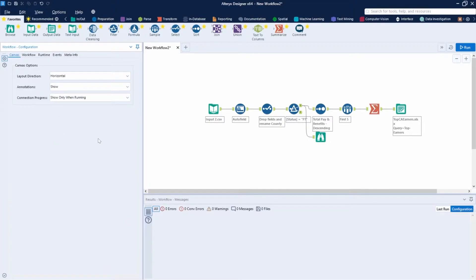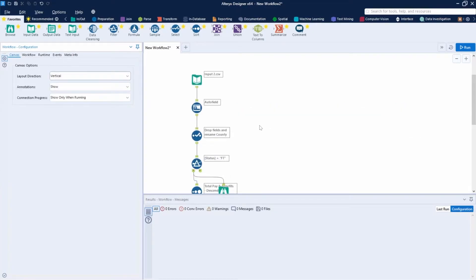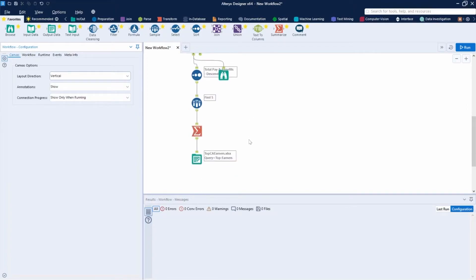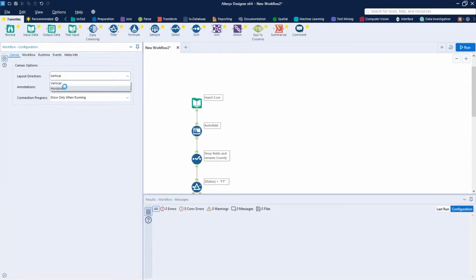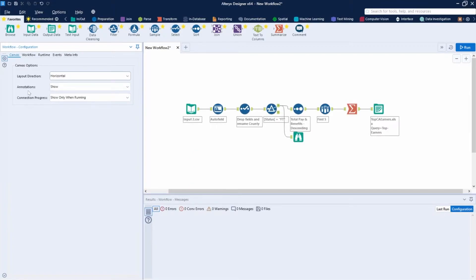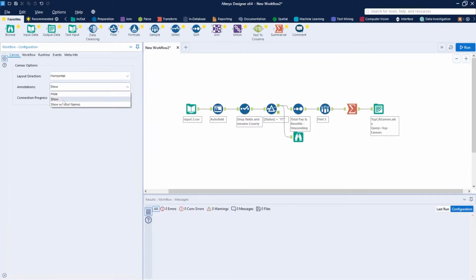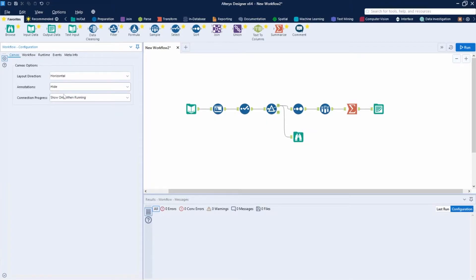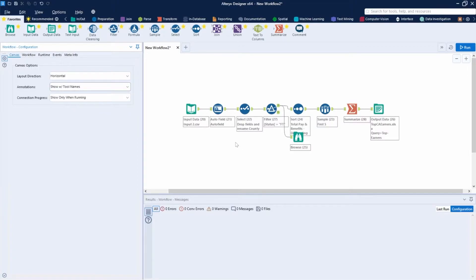For the canvas, we can change the layout. You can see that all my tools here are laid out horizontally. We can actually change that — if I choose vertical, you can see now that my workflow is laid out vertically. I can also change how the annotations are going to behave. You see there are annotations here — these boxes. Here it's set to show, but we can hide them all, or show with tool names, so you'll see the tool name and the annotation.